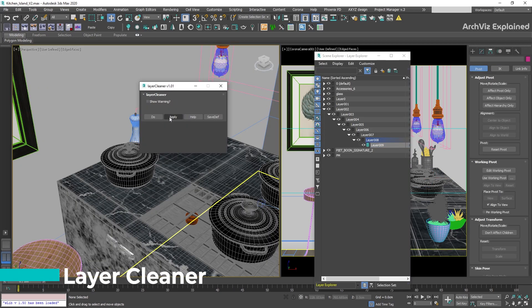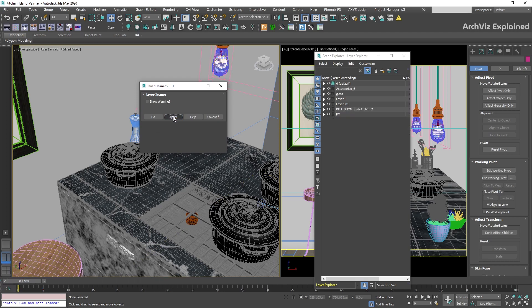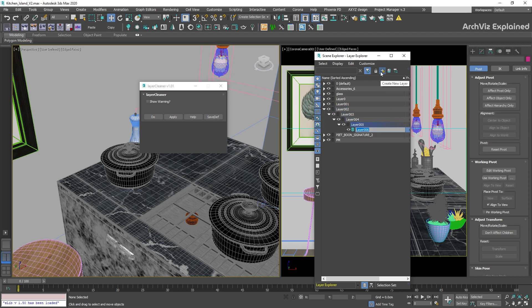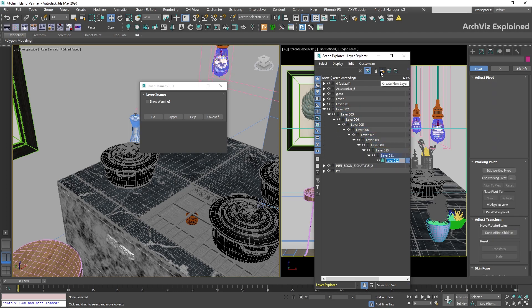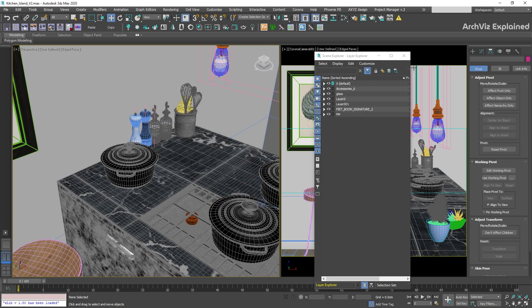Layer Cleaner can help us to clean all empty layers. Just click the Apply button and all the empty layers will be removed. This script is especially useful if we're importing AutoCAD files into 3ds Max and we want to remove all the additional layers.